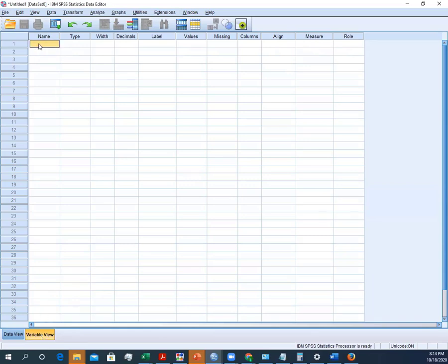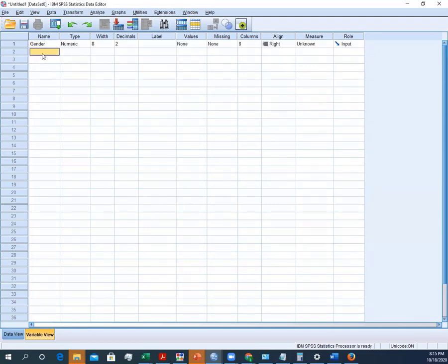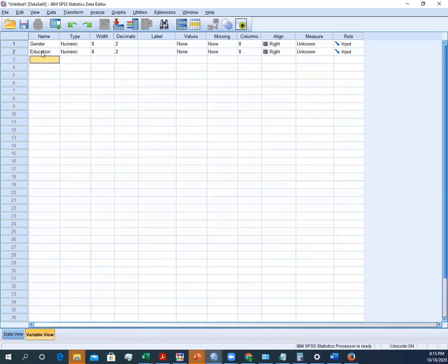From here we can start. In our questionnaire, our first question is relevant to gender, so you can enter that. And then we have education, and then our third question is related to age.